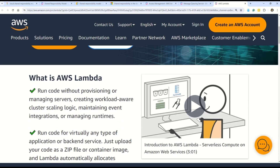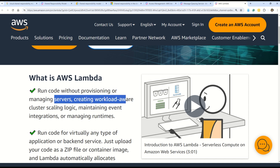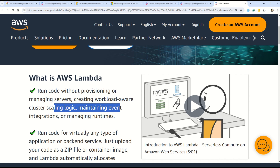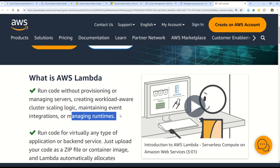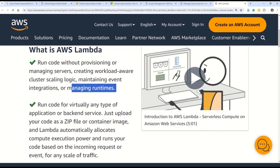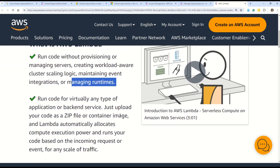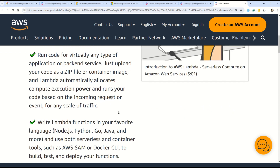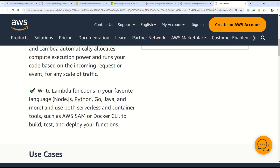AWS Lambda lets you run code without provisioning or managing servers, creating workload-aware cluster scaling logic, maintaining event integrations, or managing runtimes. As a developer, if you want to develop code that triggers on some event without worrying about the underlying infrastructure or servers, AWS Lambda is just for you. You can develop in pretty much any language — Node.js, Python, Go, Java, and many more. Once you deploy the function, you don't need to worry about servers or hardware, and the beauty of AWS Lambda is automatic scaling.